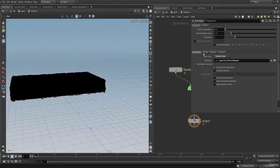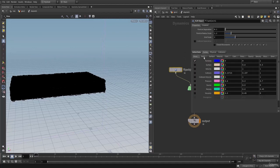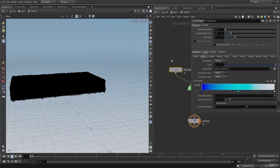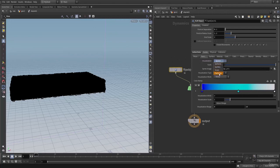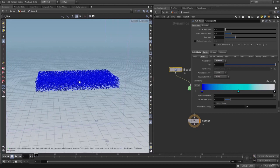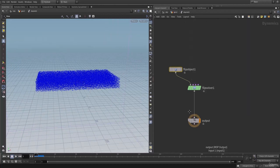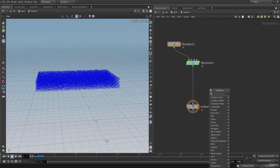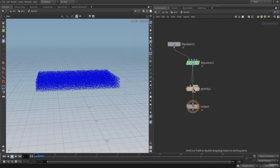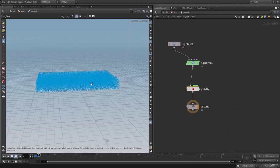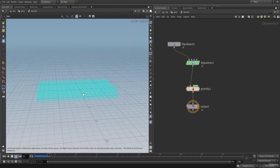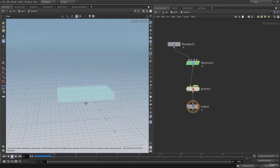Let's go into the guides and on to the particles tab of the guide and change the visualization to particles. Now let's hit play and let's add a gravity force. Let's create a gravity force and connect this. Now as you can see, our FLIP tank particles are falling due to gravity.